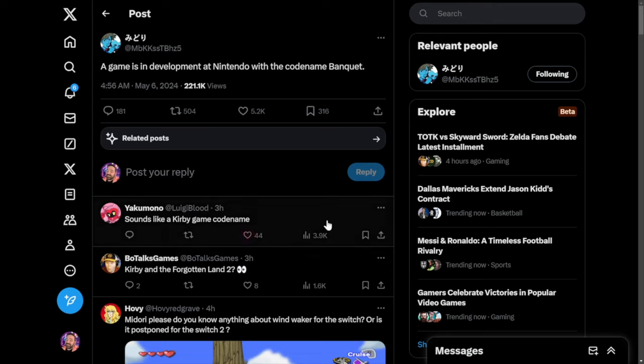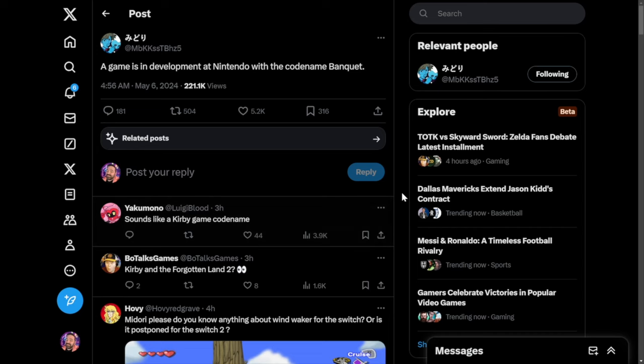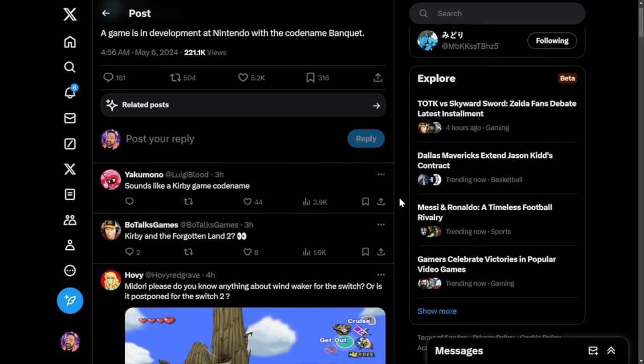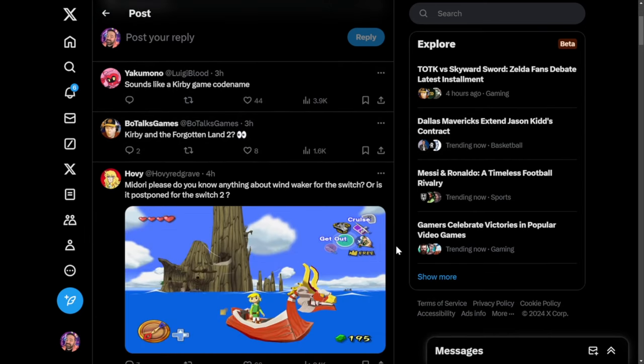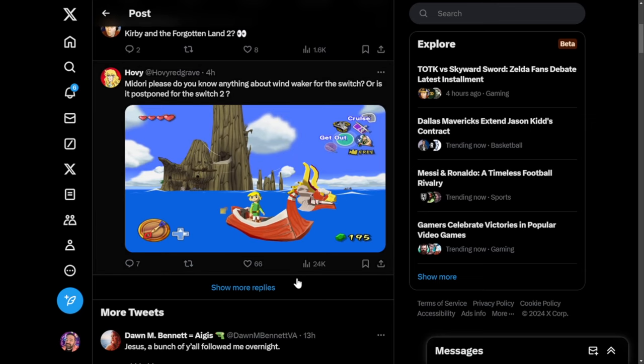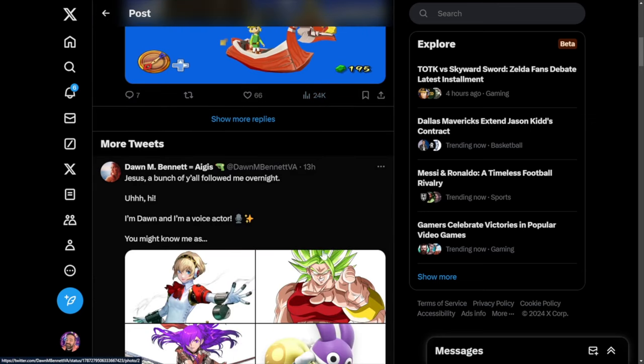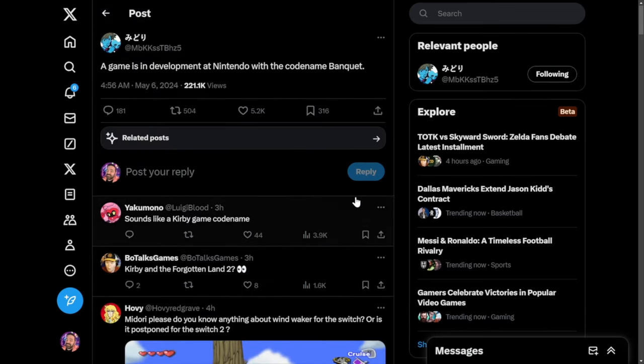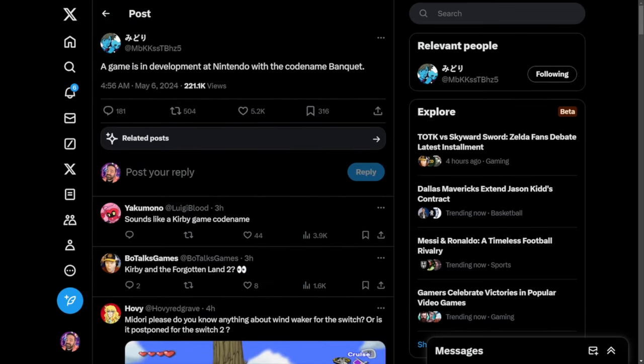You can see some of the guesses, like a Kirby game - that's a very popular guess. We have that Kirby Buffet game. Forgotten Land 2, obviously Breath of the Wild sequel games going out there. Someone asked if they know anything about Wind Waker. If that was all there was to talk about, I guess that would be the video. But I think that we could actually go further than this.